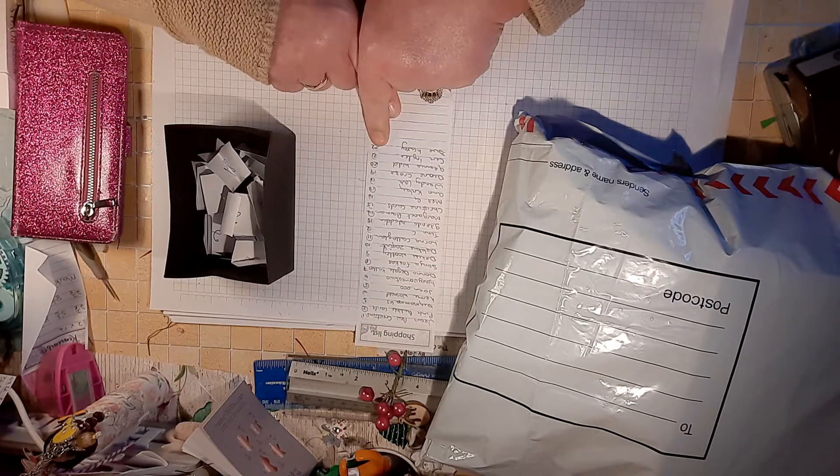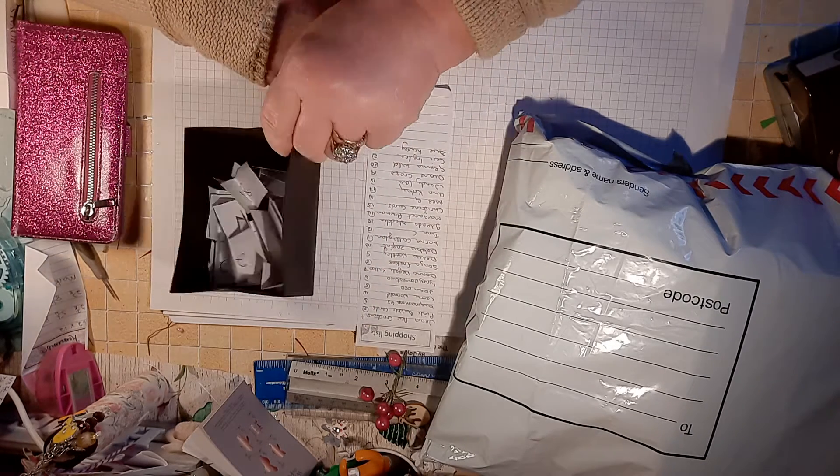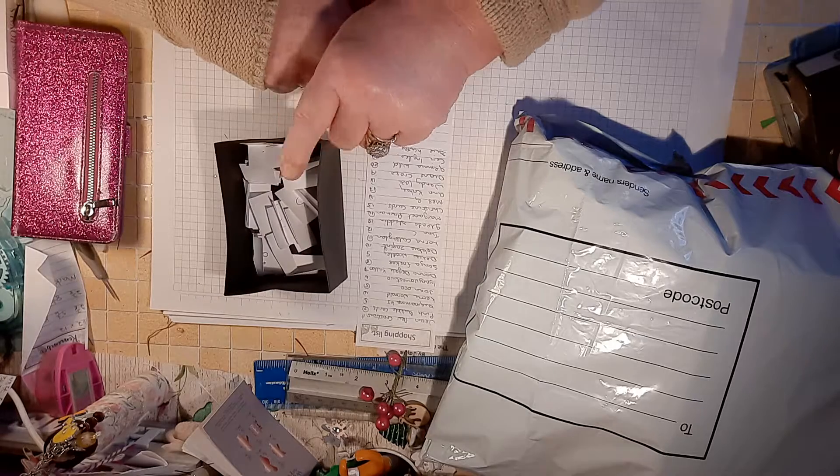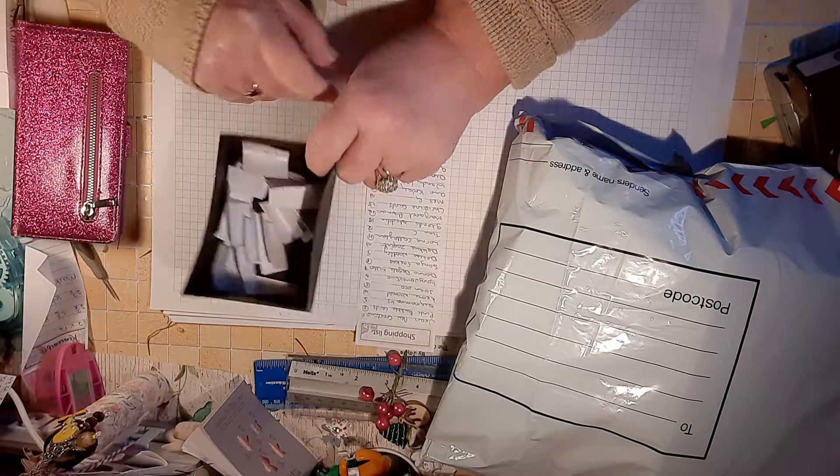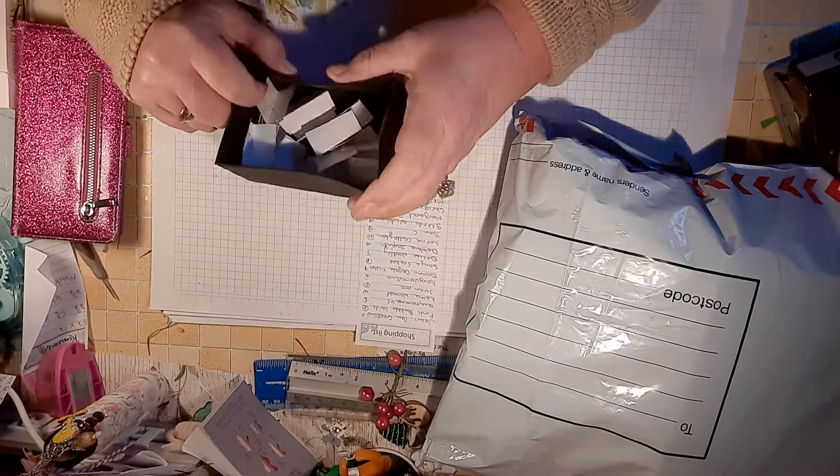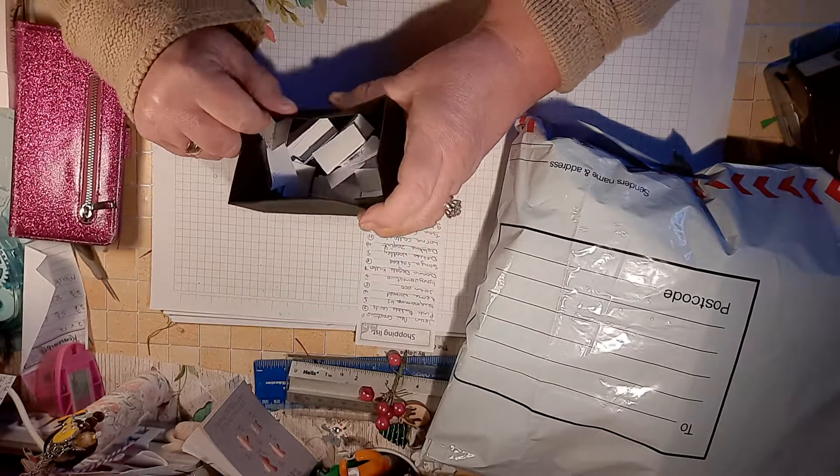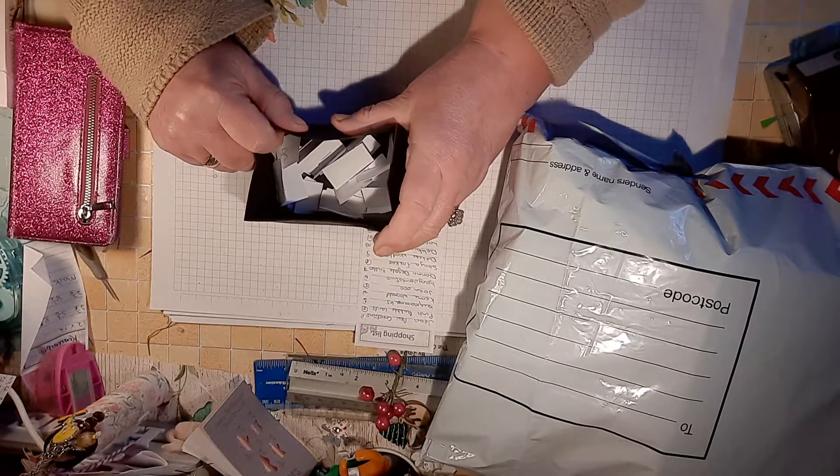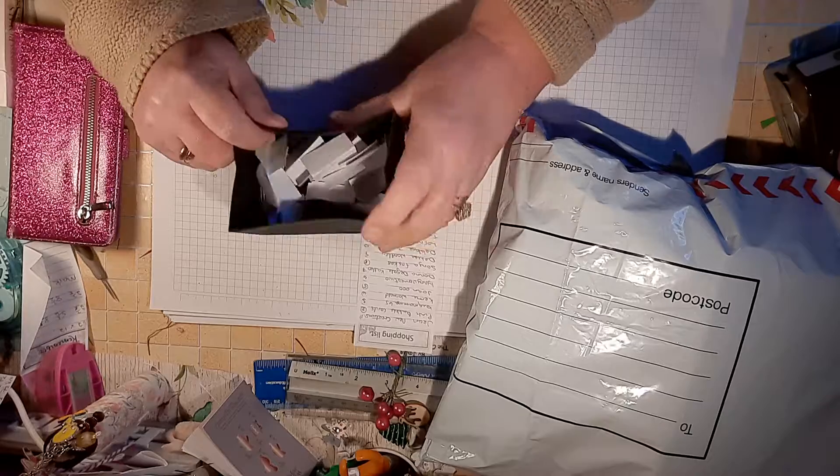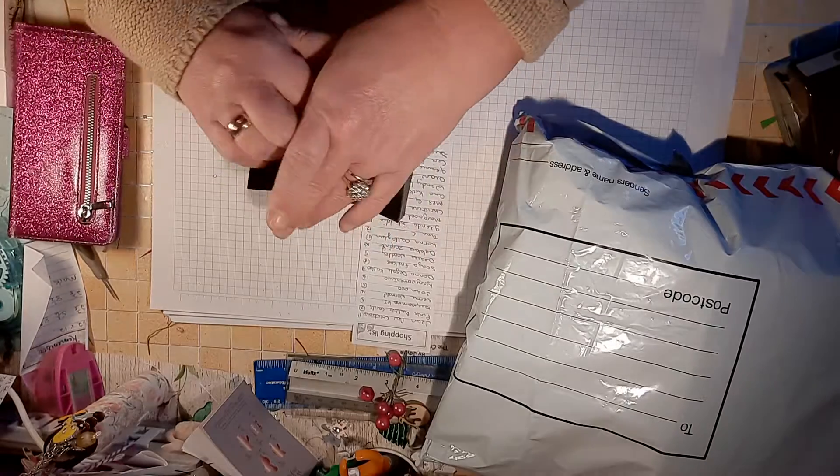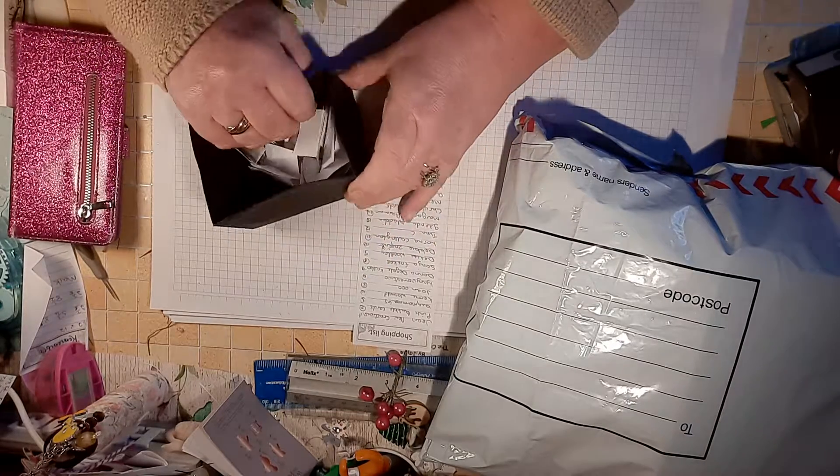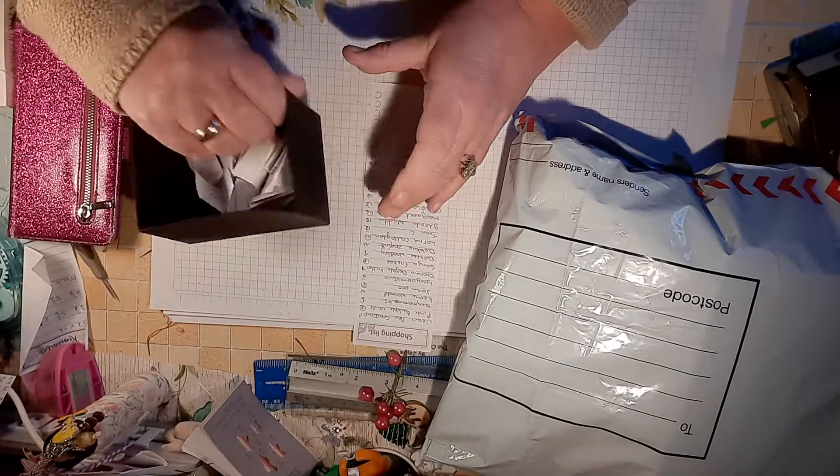So I'm going to pick a number out of you now, and good luck to everybody. And I wish I could give everybody a prize, but there you go. So here it goes.